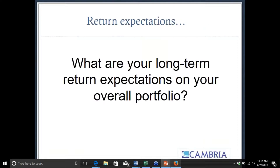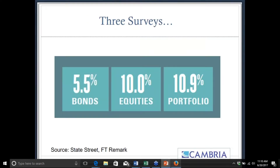One of the reasons this matters is that if you poll a lot of people — which is why we asked that question at the beginning — think about your long-term expectations on your portfolio: what do those returns look like? There have been a lot of polls over the last few years, and one in particular from State Street and the Financial Times surveyed over 400 institutions managing trillions collectively, asking how much they expect bonds, equities, and their portfolio globally to return.